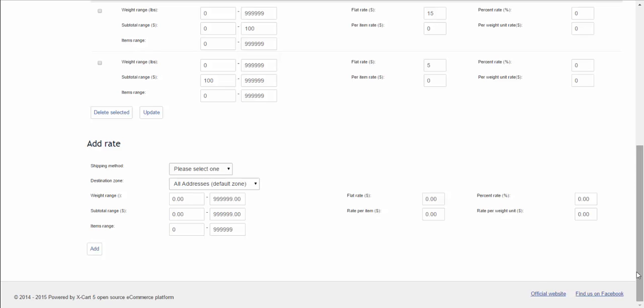If you want to provide free shipping only for some specific products, it's done right on a product details page in the admin area.